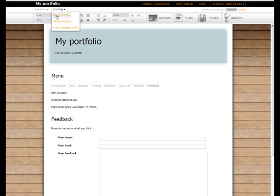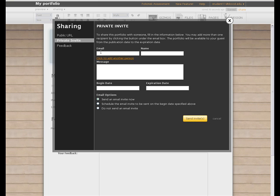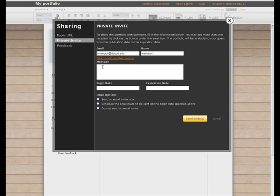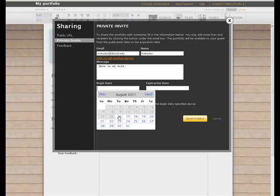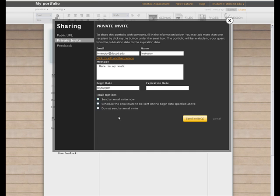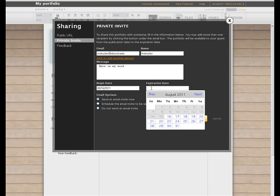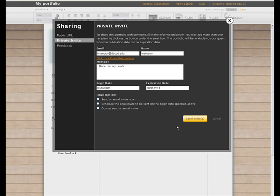At this time, let's share it by email. Here you would enter the email of your instructor. You would put their name, type a brief message, select a begin date, and that's the time at which they will be able to first view the portfolio. Select an expiration date, at which point they will no longer be able to see the portfolio. Make sure the Send an Email Invite Now is selected and click Send Invites.